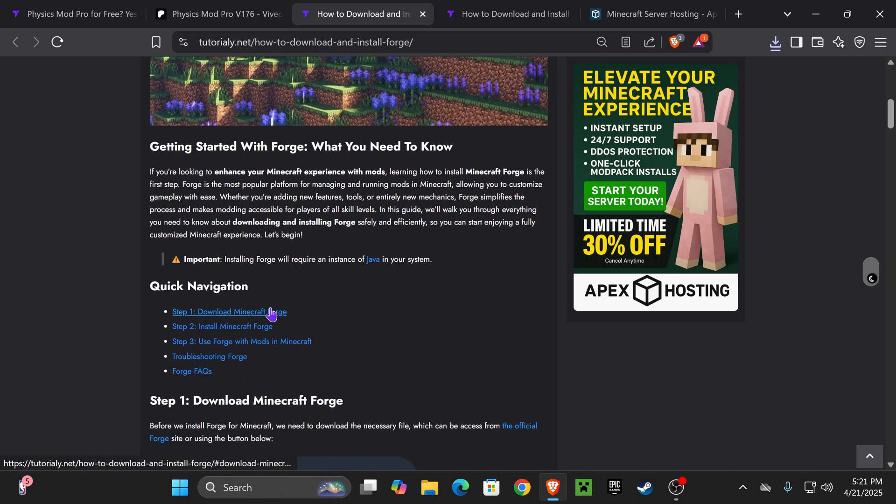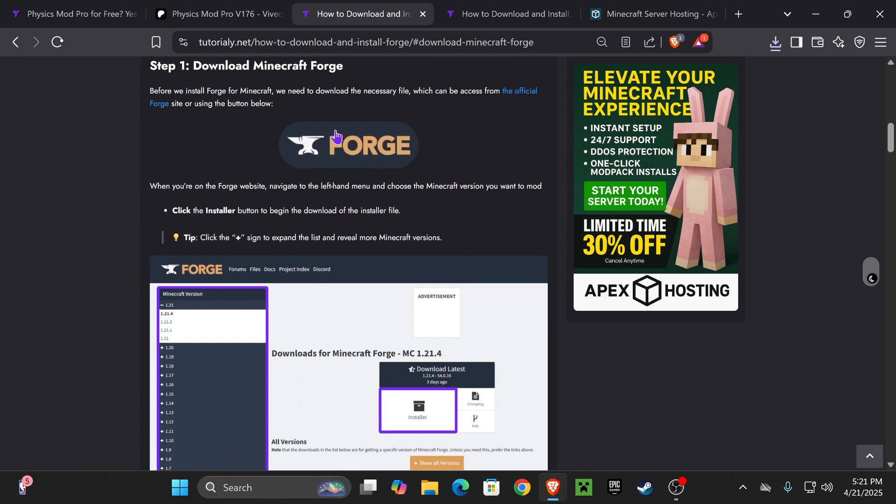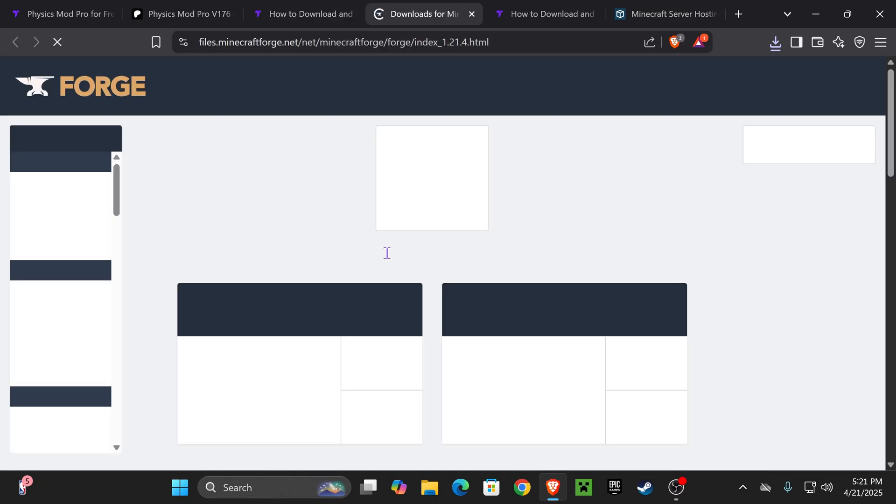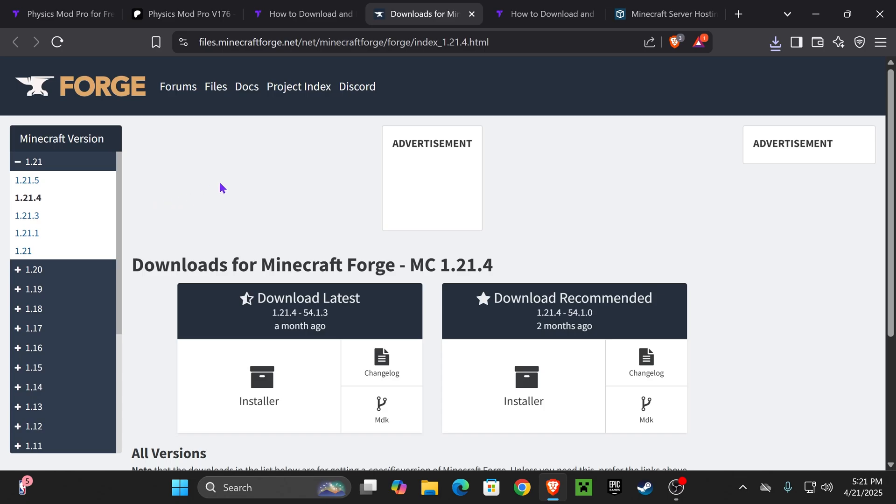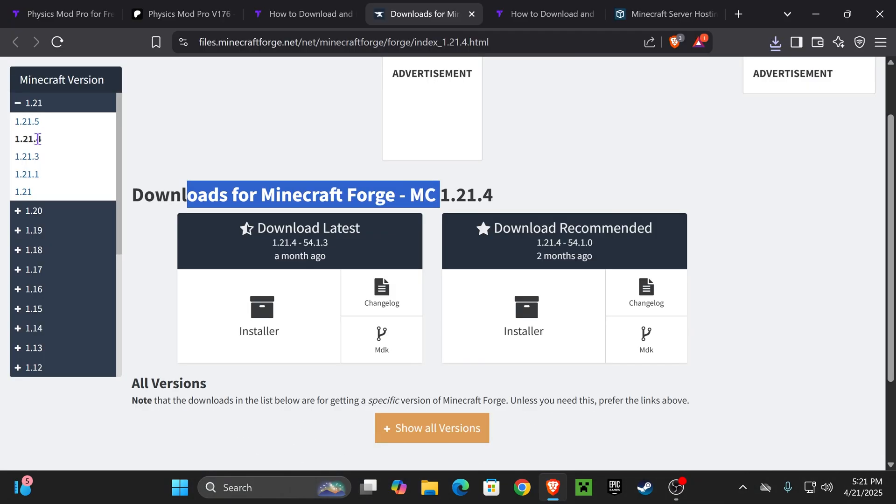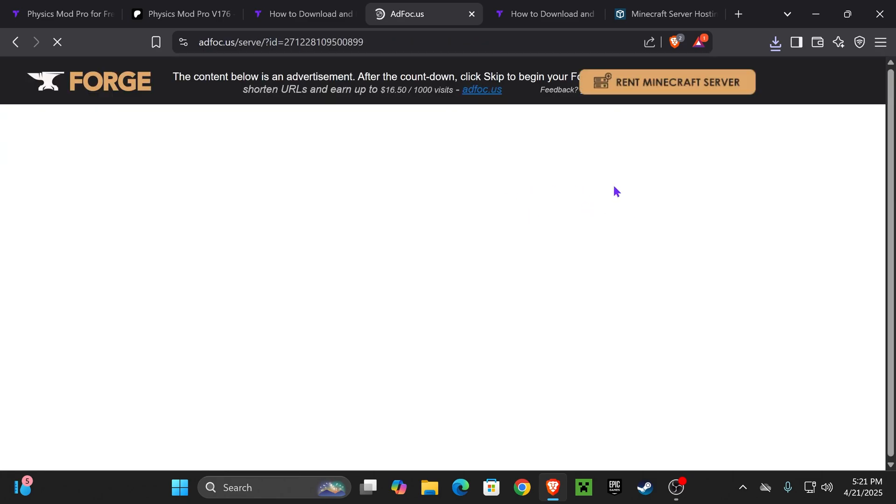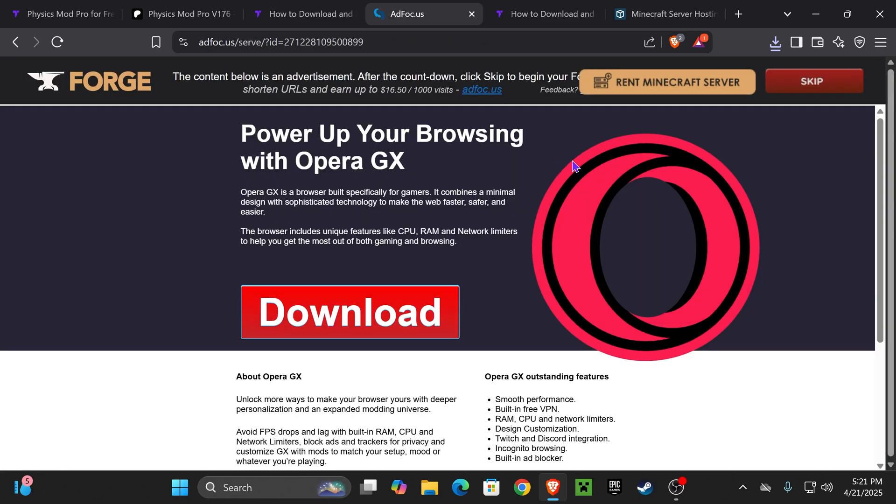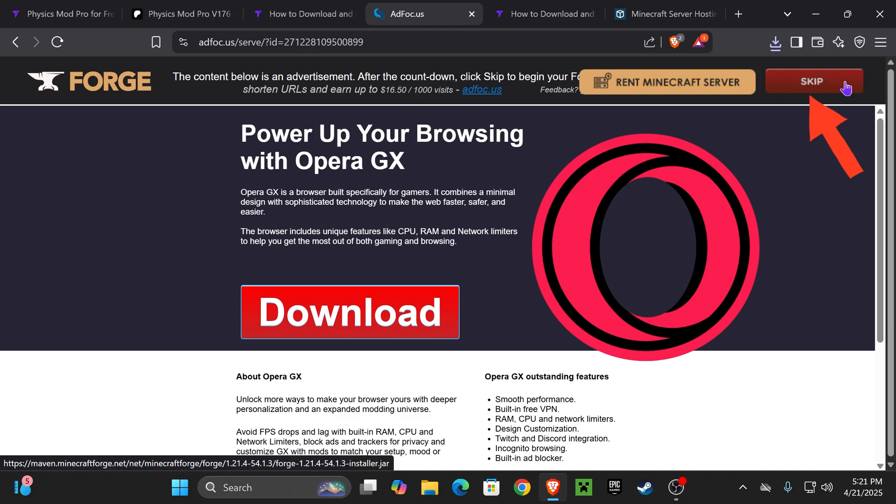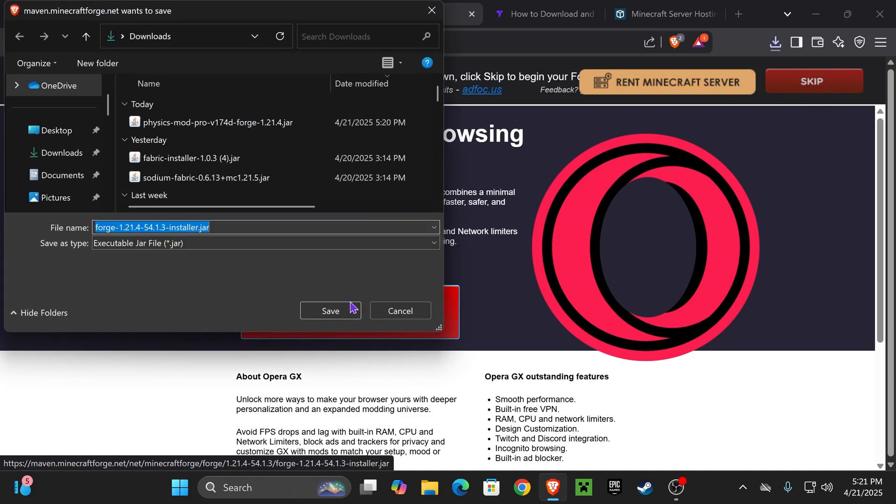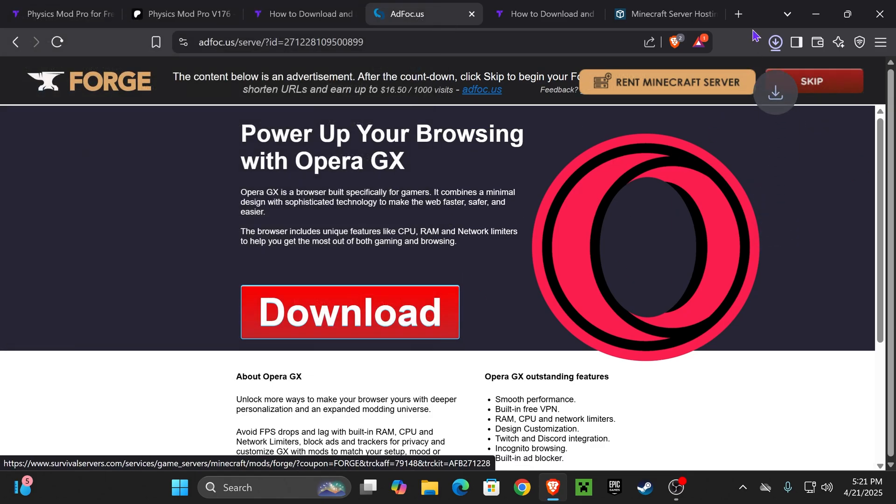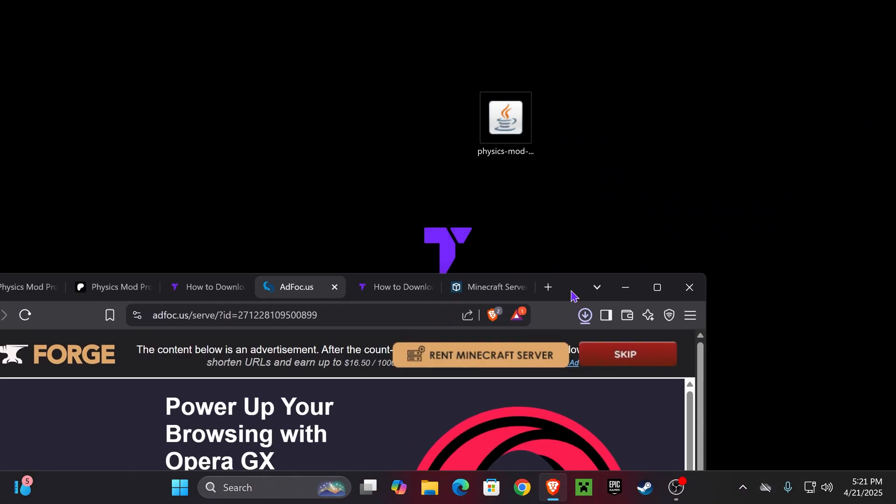Now, if you want to get it straight to the point though, just go down to step one, click on the Forge button in here, and then just look for the version of Forge that matches your Physics mod pro. So just go ahead and select it in here and click on installer. That is going to redirect you to this page where we have to wait five seconds, and then we'll see a skip button on the top right. Go ahead and click on that skip button right here, and the download for the Forge installer will begin right away.